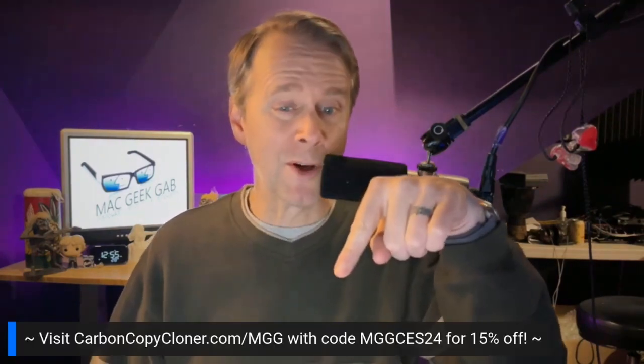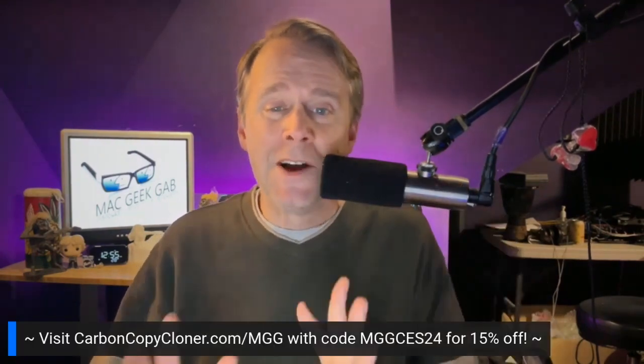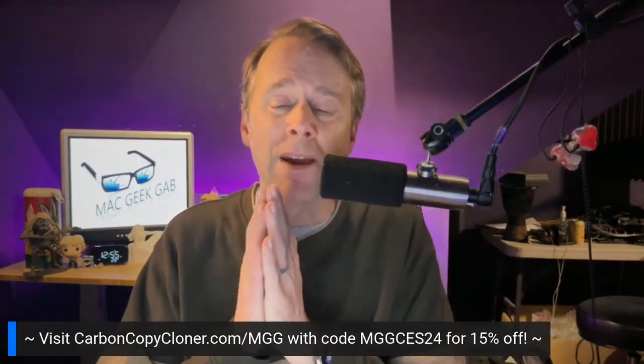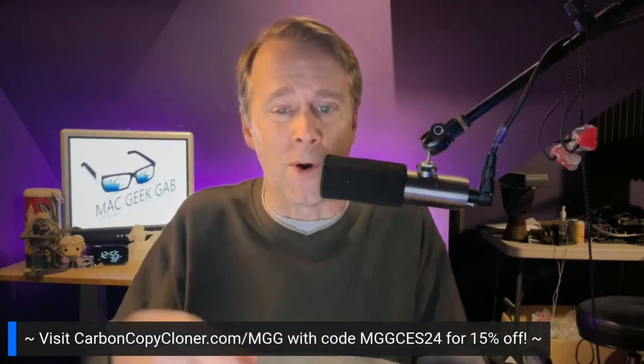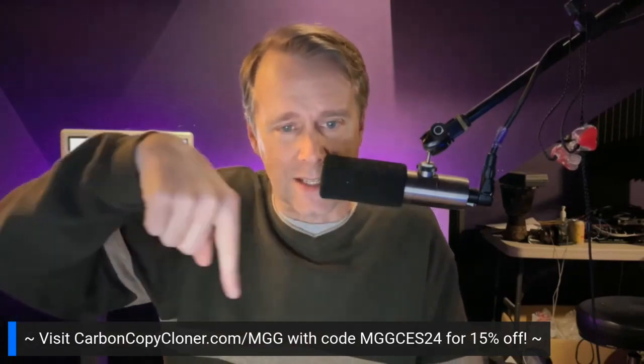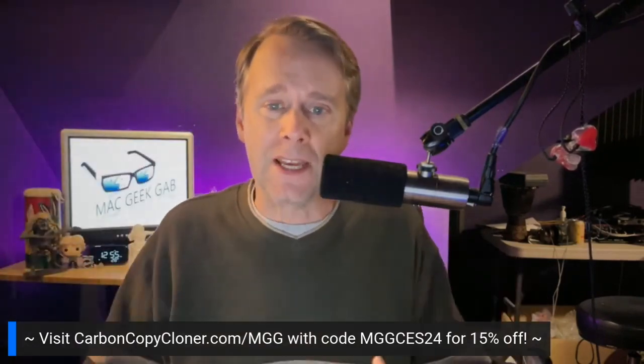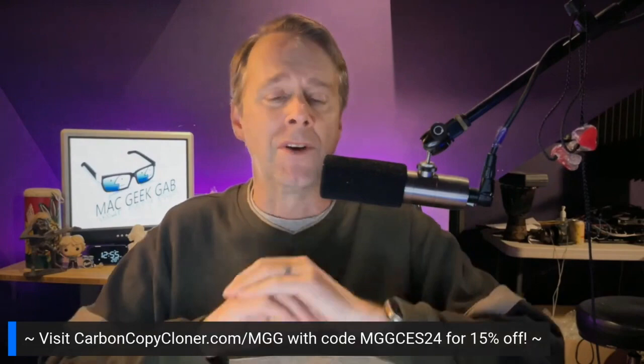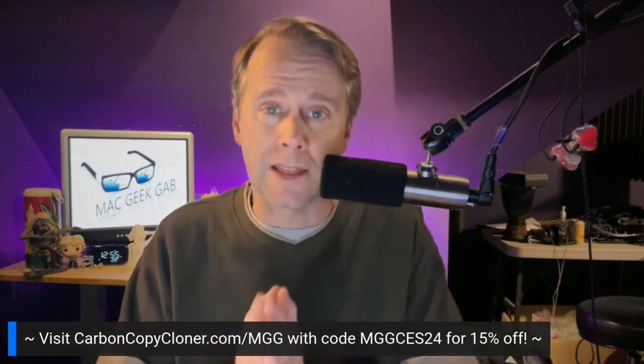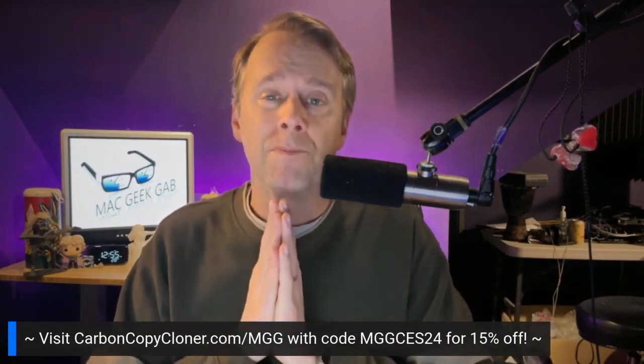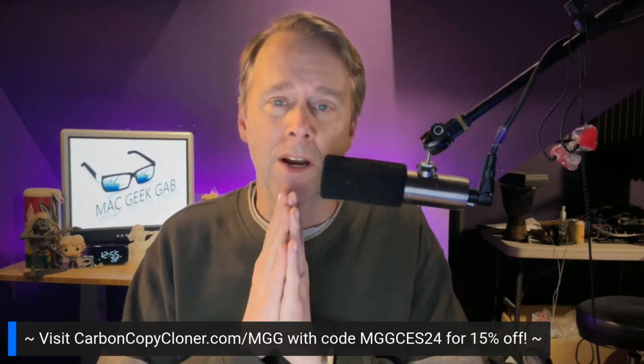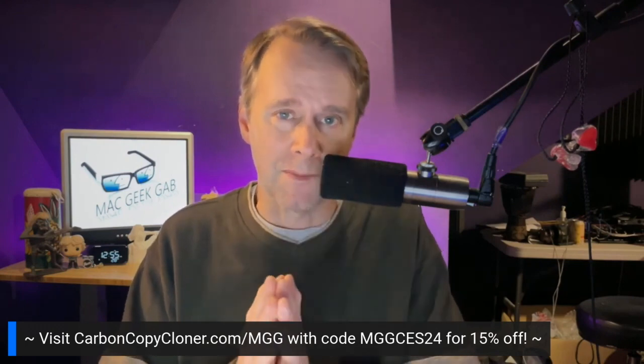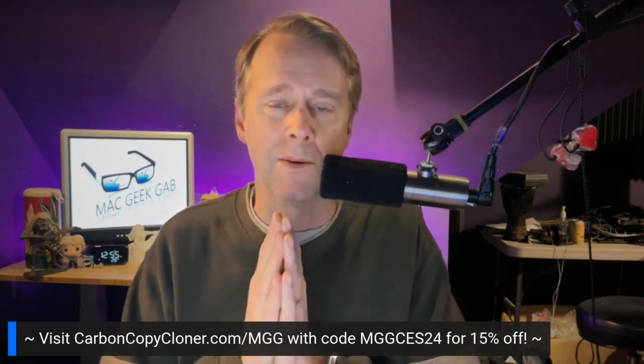They are at carboncopycoloner.com/MGG, use code MGGCES24 right there. It says it right there for you for 15% off, great stuff. And please let them know how thankful you are for them sponsoring us here at Mac Geek Gab.